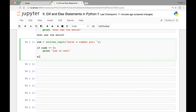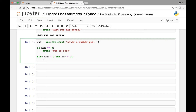Let's have a few elif statements. Elif if number is greater than zero and number is less than 20, print 'number is between zero and twenty'. Let's have one more elif statement.